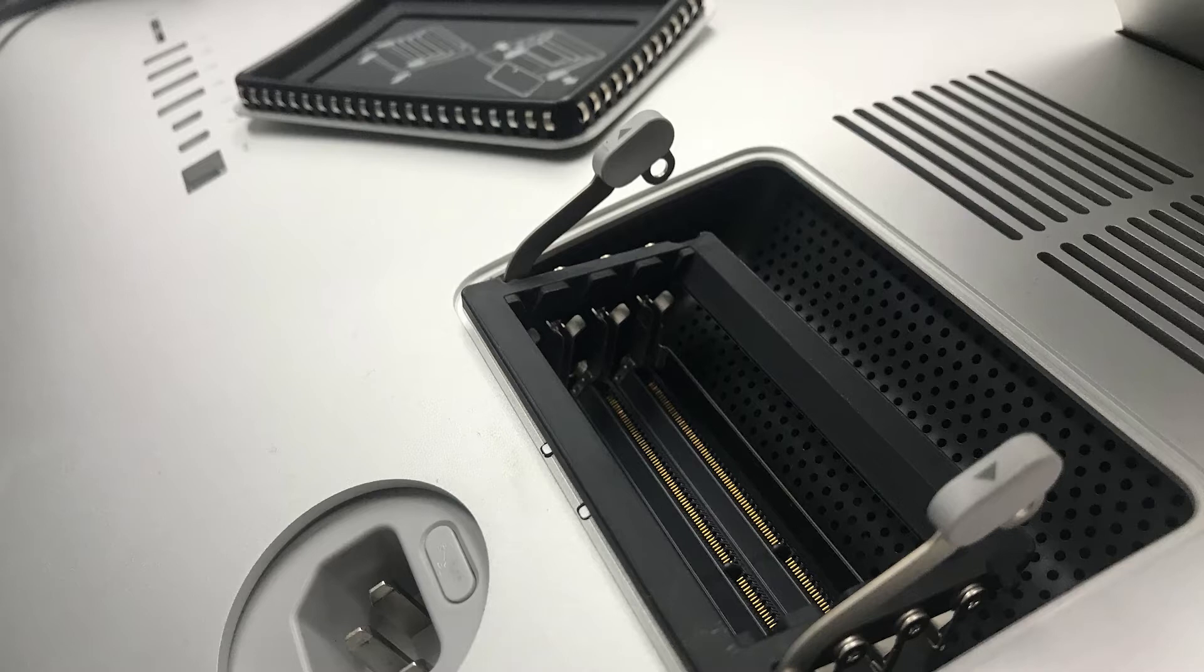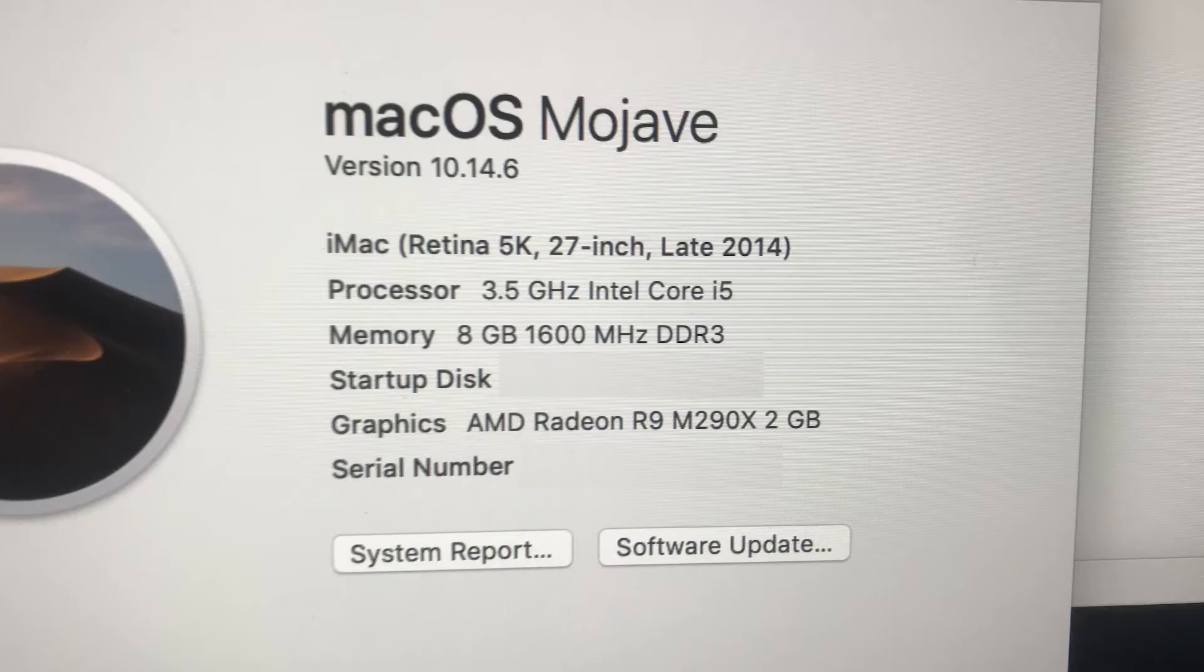First you need to find out what model iMac you have. You can go to the Apple menu and say About This Mac.